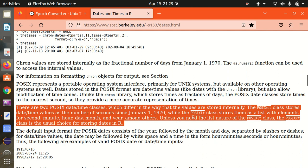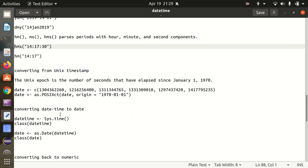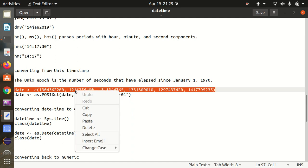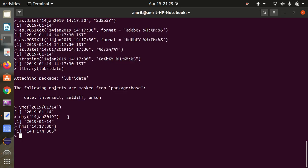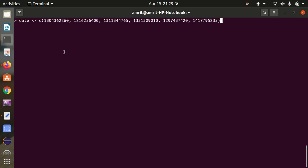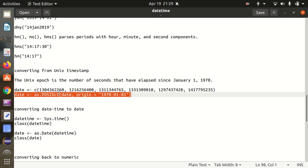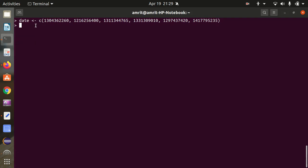While POSIXlt stores them as a list with elements for second, minutes, hour, day, month — we already have seen that. Unless you need the list nature of POSIXlt, POSIXct is the usual choice, meaning by default we make use of POSIXct for dates and times. In this case, we are converting from a Unix timestamp — let's suppose this is a timestamp vector with values 1, 2, 3, 4, 5, 6 — putting it in a date variable.